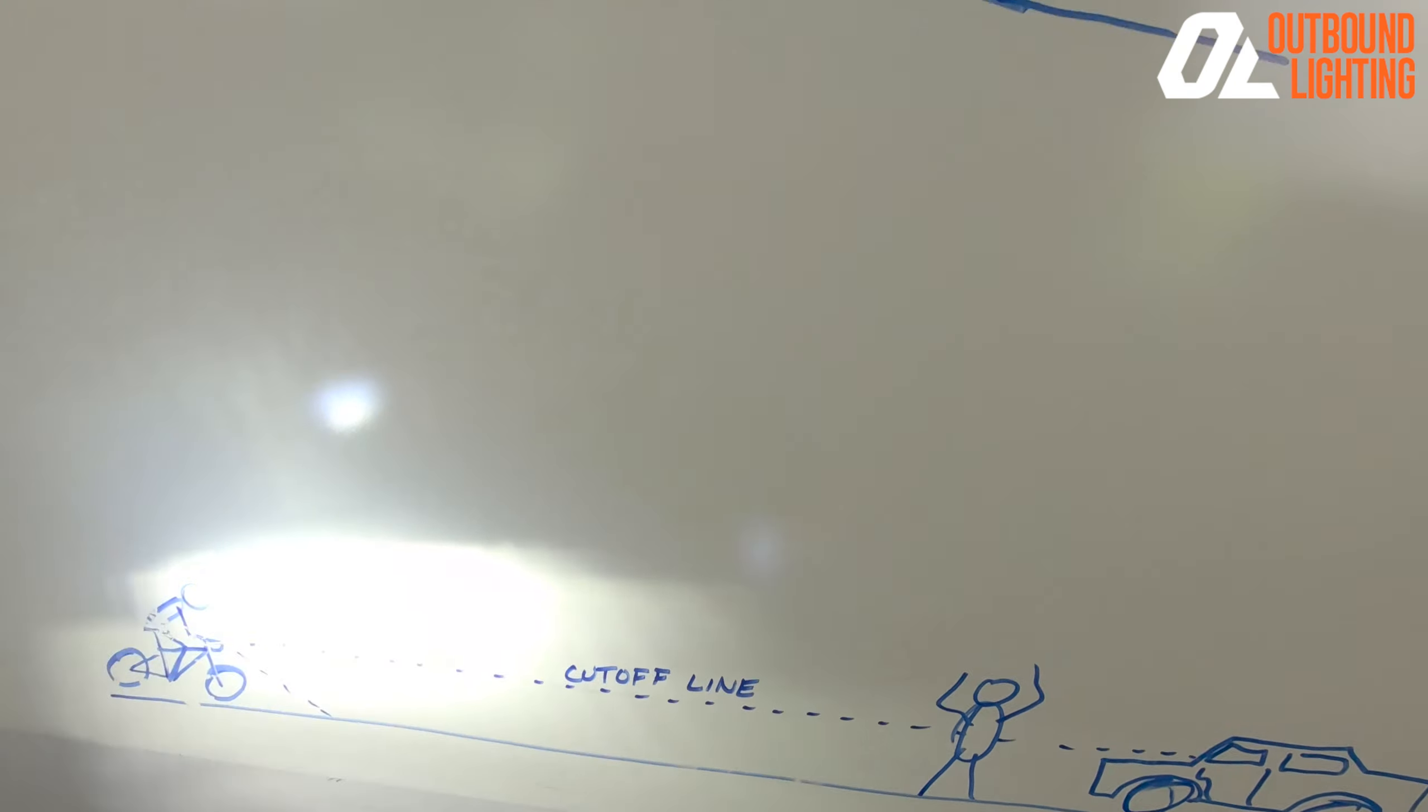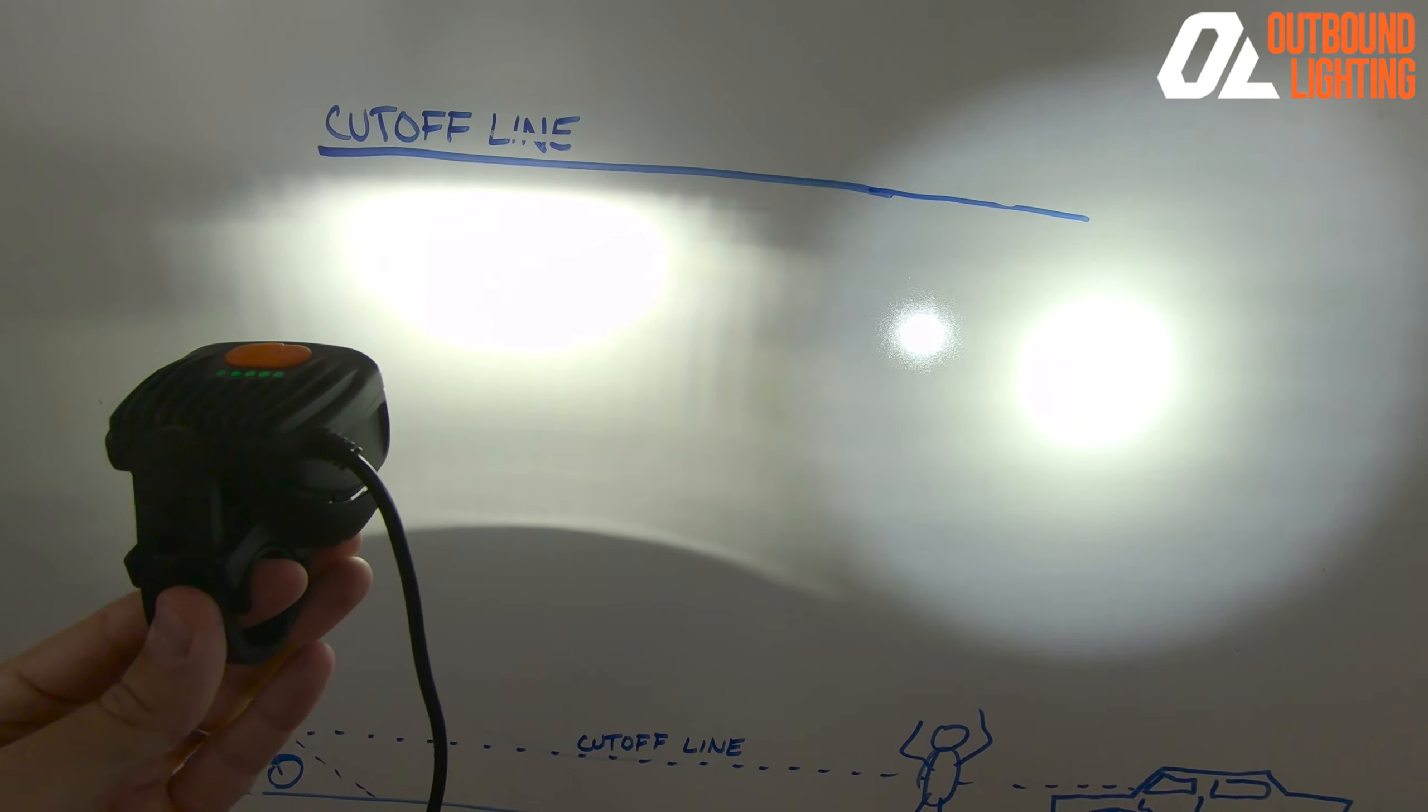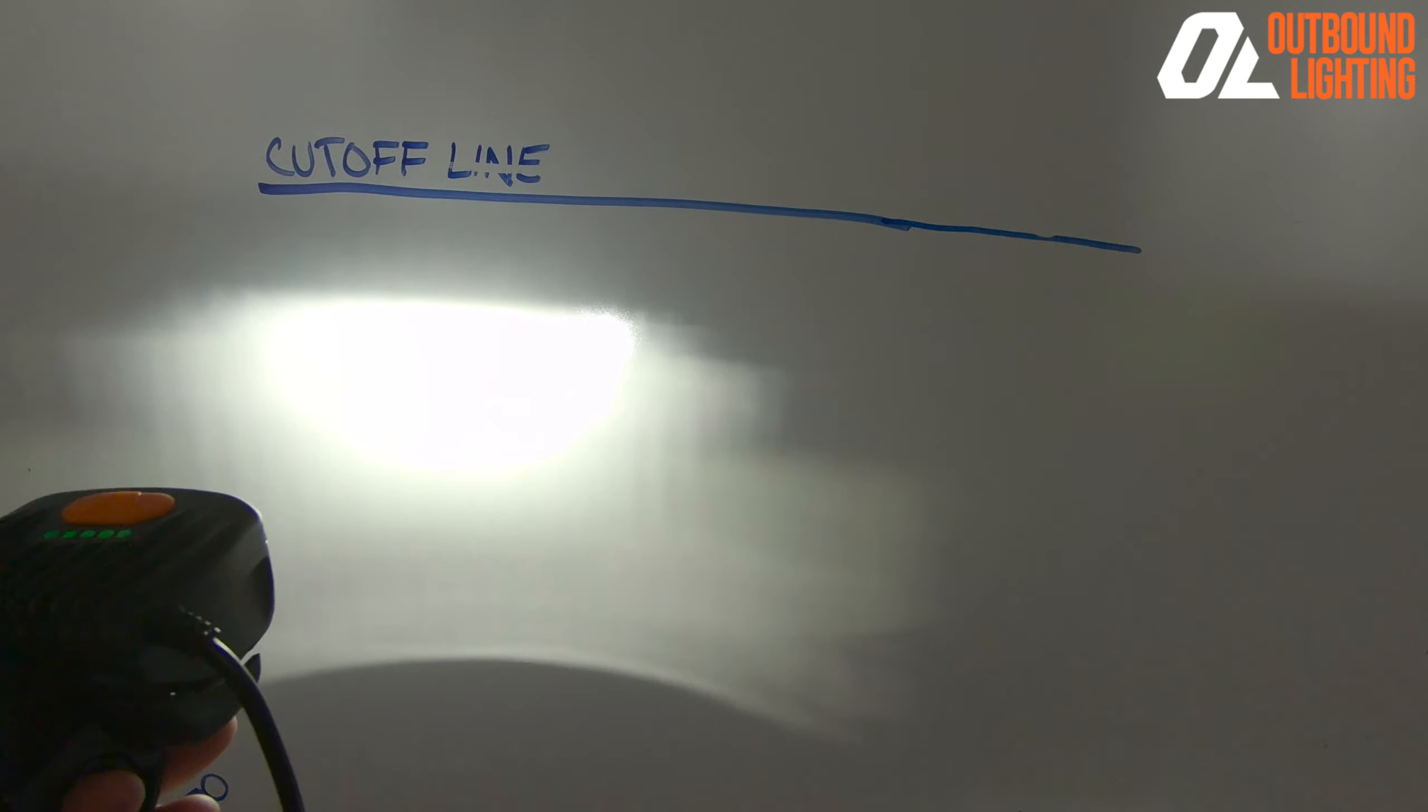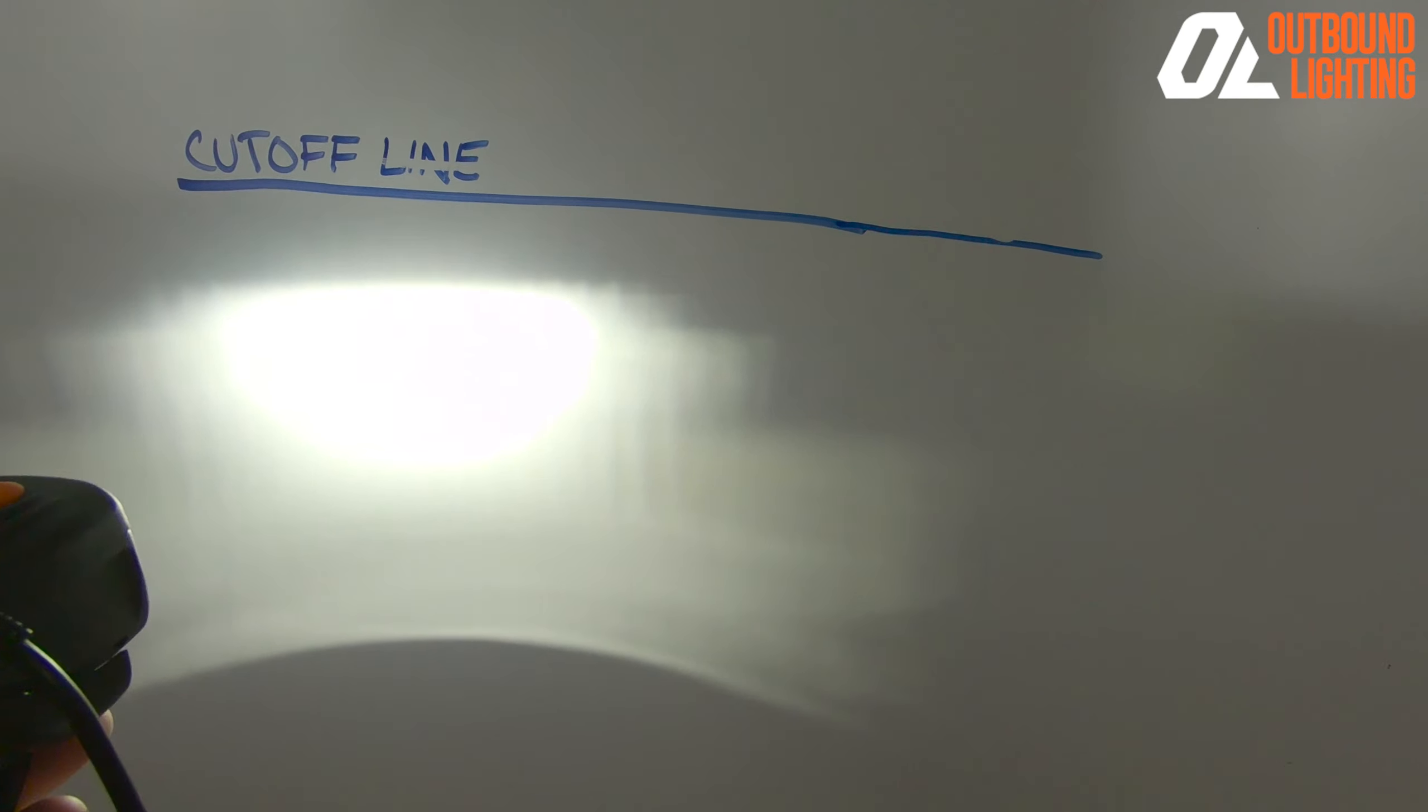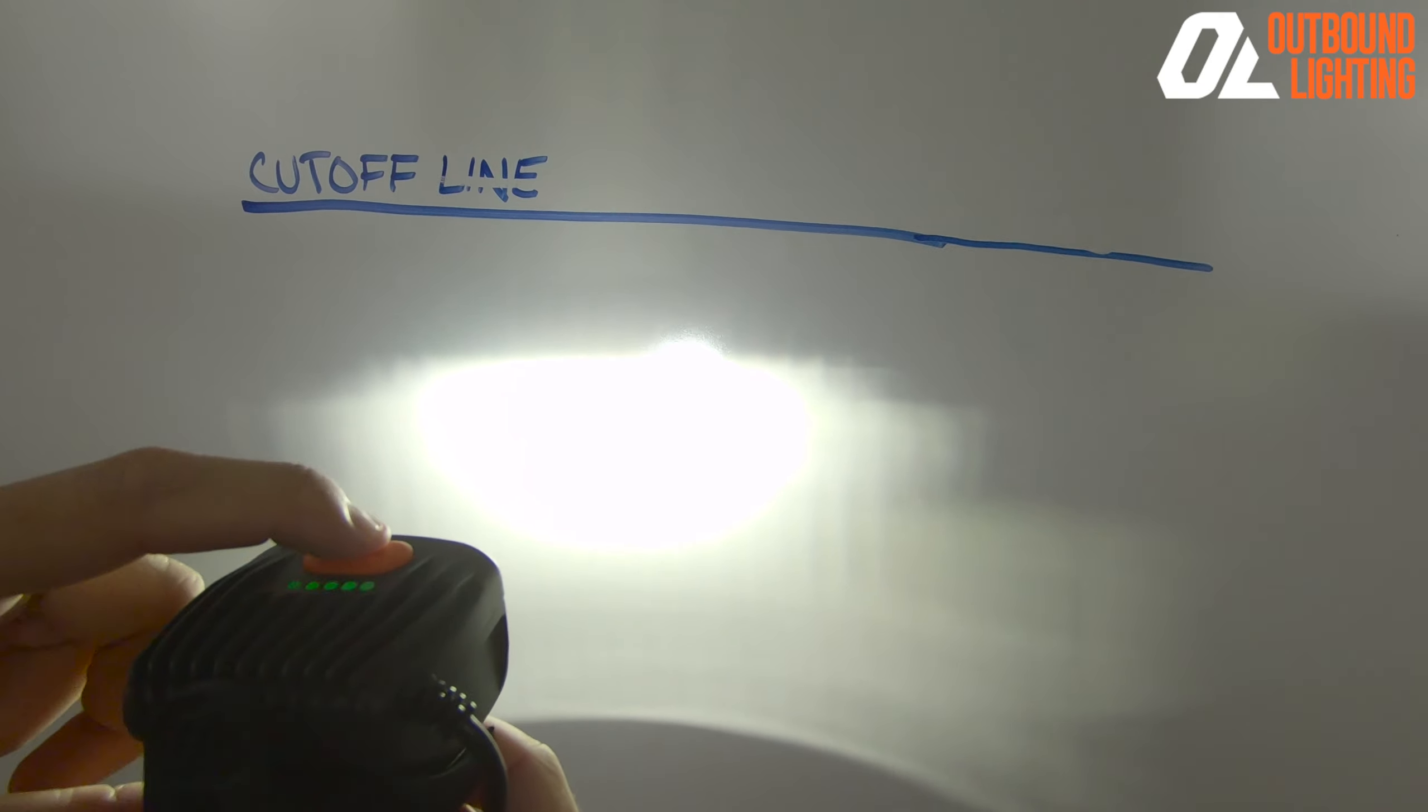So, hope this helps demonstrate what exactly a cutoff line is and what makes the Road Edition that much more special. Thanks, have a good one.